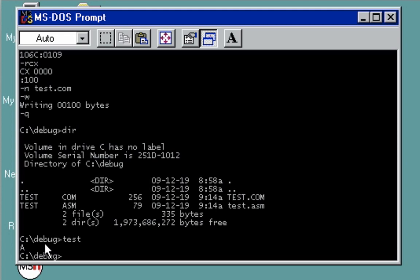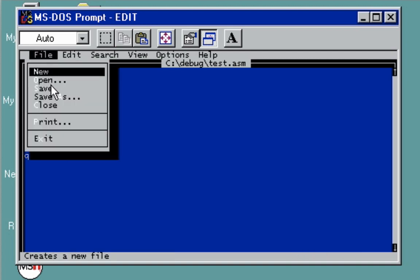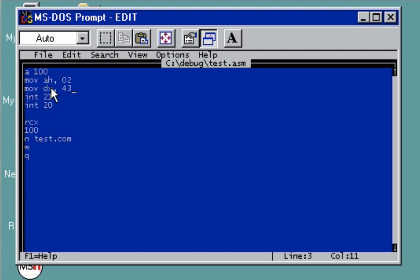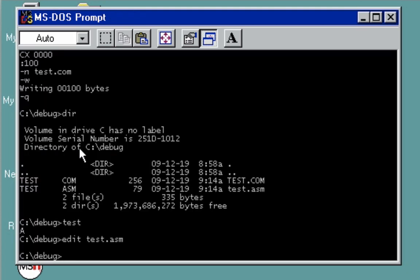If you want to edit it again, just type edit and then test.asm. It will load up the file. Let's say we want to change this to letter C, so let's make 41 as 43. Go to file, save.